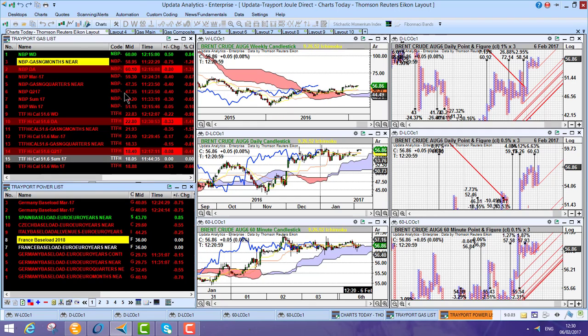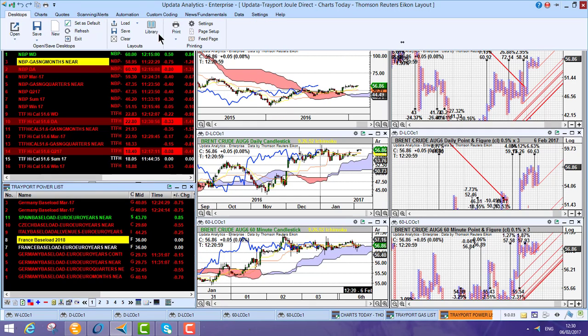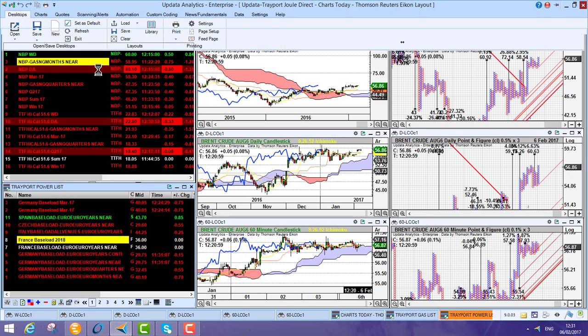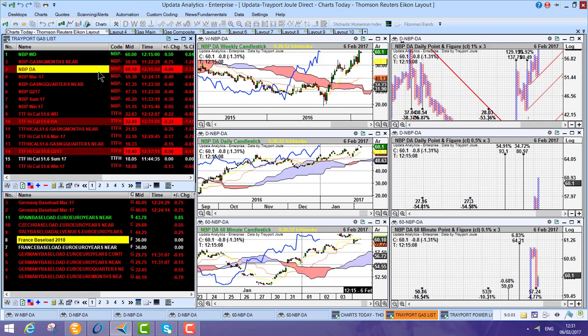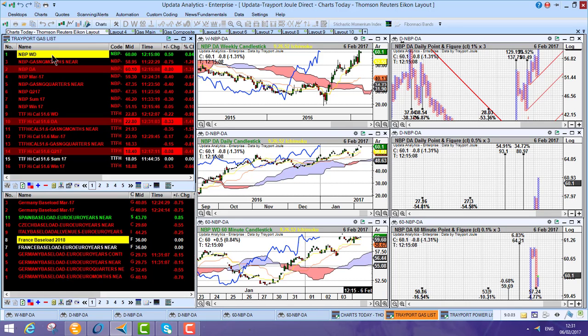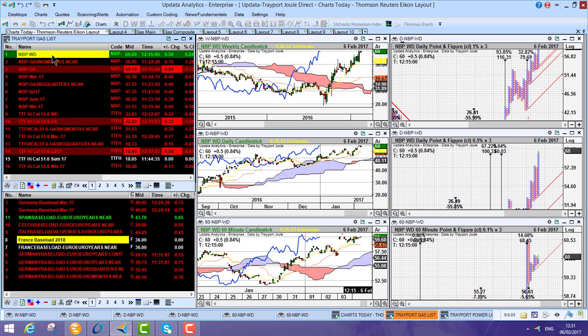these workspaces, keep an eye out in our libraries for new Joule Direct workspaces, which basically gives you the ability to run exactly the same analysis that I run each day in my charts today.